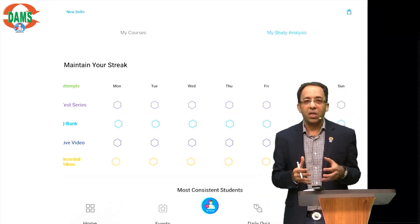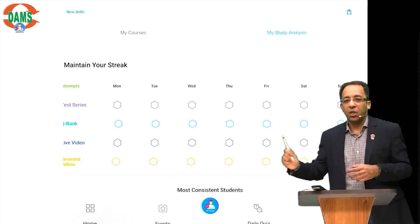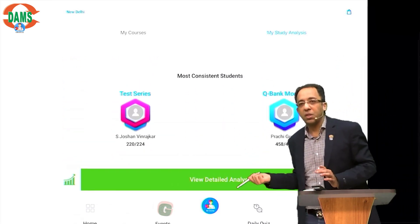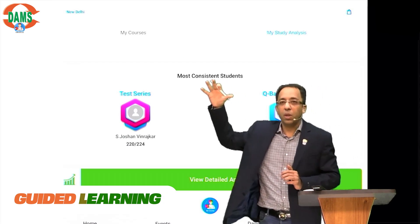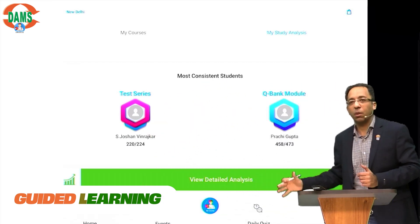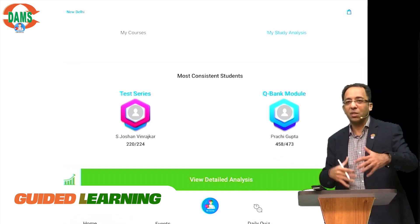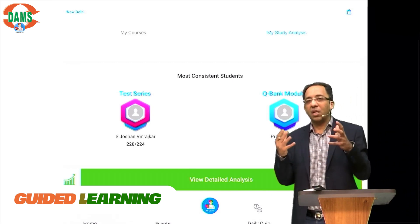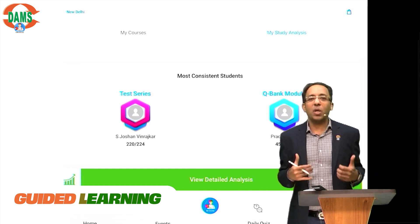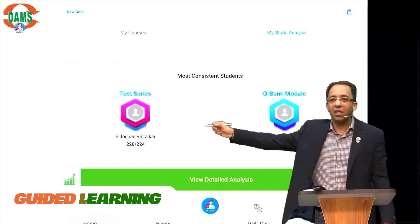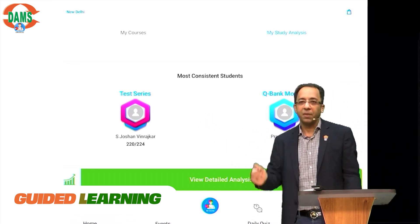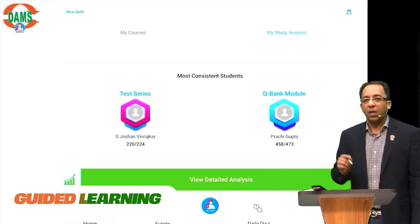The third part is a reward: who are the most consistent students? Who is doing the maximum number of test series and attempting the maximum number of question bank modules? This is a dynamic leaderboard where the leader changes almost every week or every month, but getting featured here tells you that you are a very consistent performer.